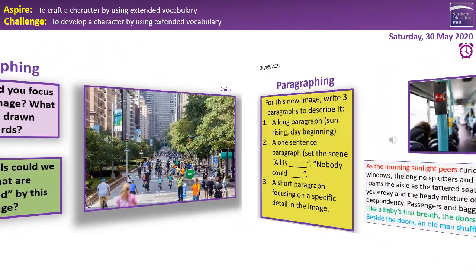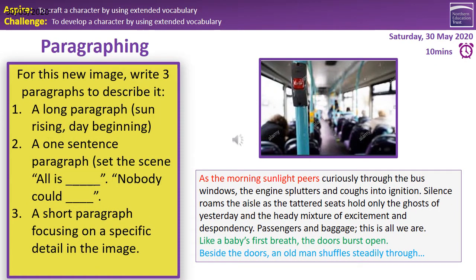I've done something very similar with the image on this slide — however, you can see it's not directly from this image; it's what's suggested. 'As the morning sunlight peers curiously through the bus windows, the engine splutters and coughs into ignition. Silence roams the aisles as the tattered seats hold only the ghosts of yesterday and the heady mixture of excitement and despondency. Passengers and baggage. This is all we are.' This paragraph gives a clear overview, talking about the bus coming to life. 'Like a baby's breath, the doors burst open' — now we're moving to a new place, a new paragraph, with a nice simile suggesting something new and vibrant. 'Beside the door, an old man shuffles steadily through' — this begins our specific detail, a new person introduced, so we'd start a new paragraph here.